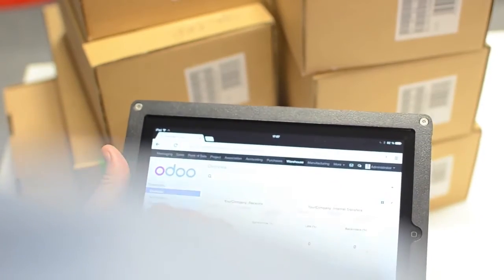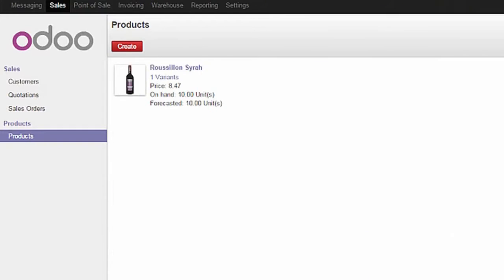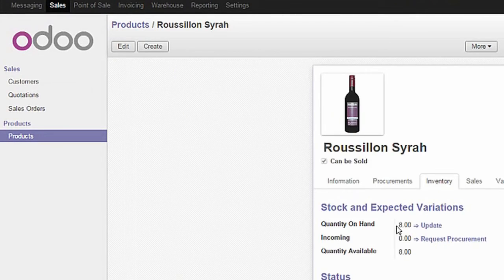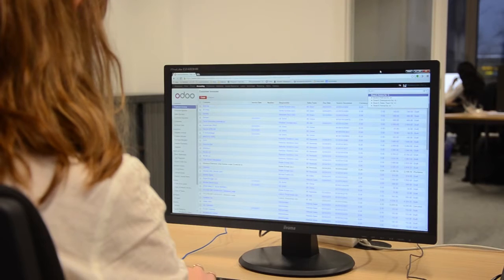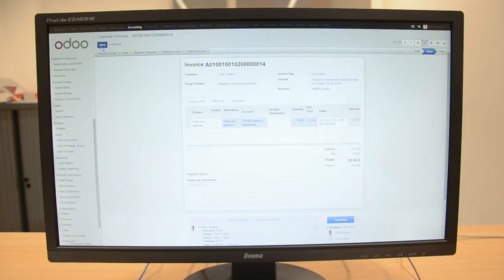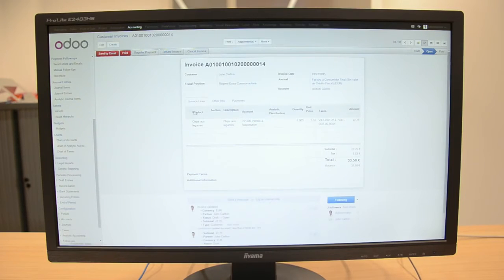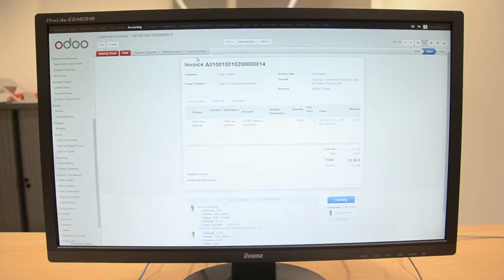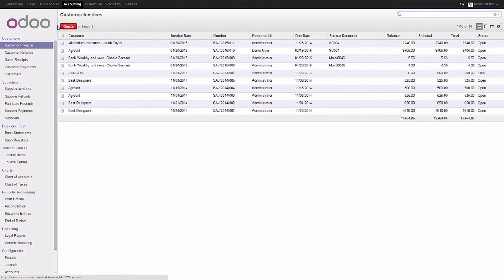Your POS is connected to all the other Odoo apps. As soon as a product is sold, your inventory is updated, indicating up-to-the-minute stock levels. And your accountant knows exactly what's been sold in real time because sales are integrated into accounting.